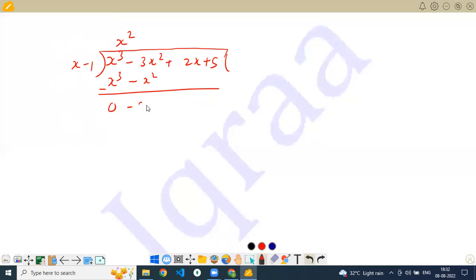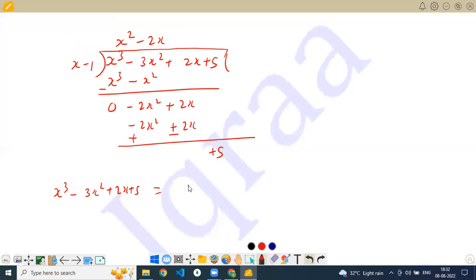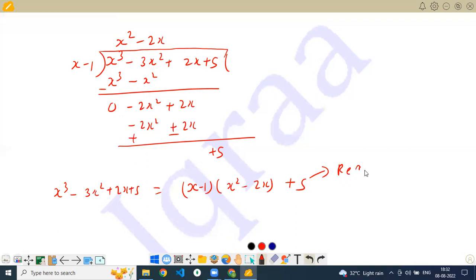Dividing x cubed minus 3x squared plus 2x plus 5 by (x minus 1): x squared, subtract to get minus 2x squared, bring out plus 2x, giving minus 2x squared plus 2x, subtract, then bring out plus 5. So x cubed minus 3x squared plus 2x plus 5 equals (x minus 1) times (x squared minus 2x) plus remainder 5.